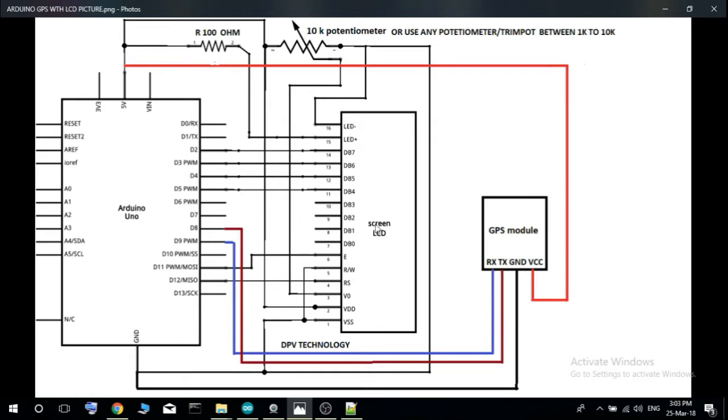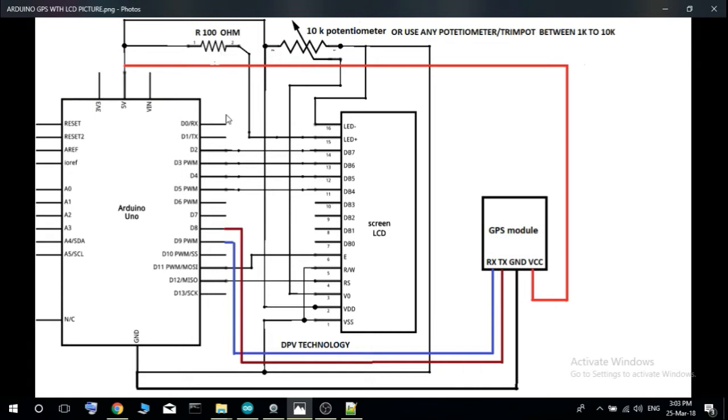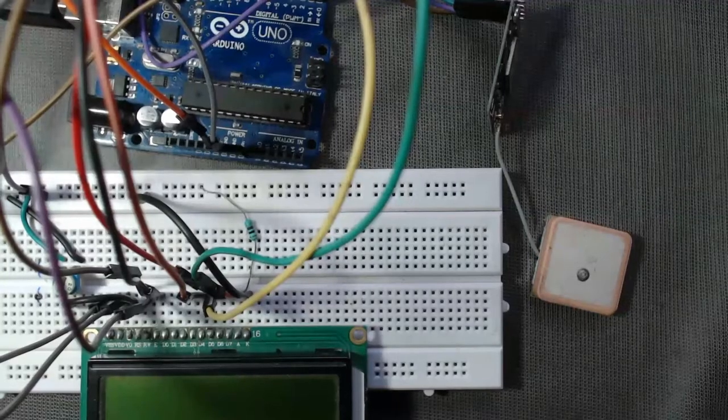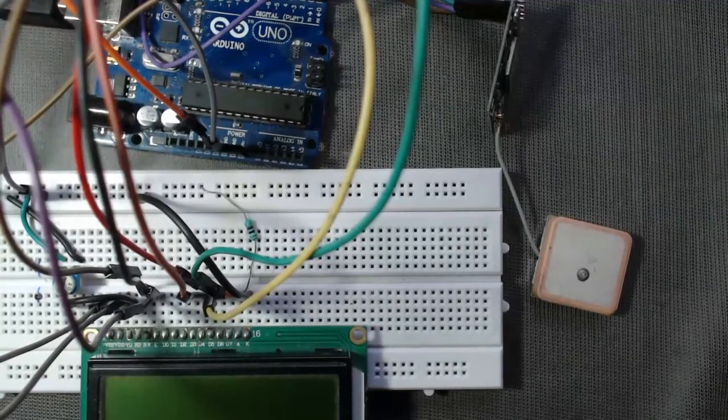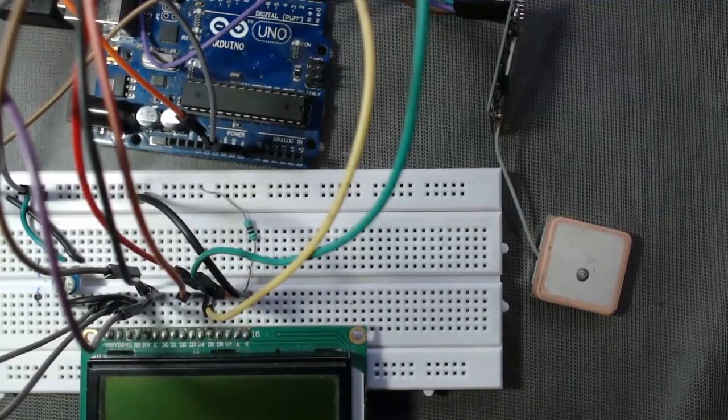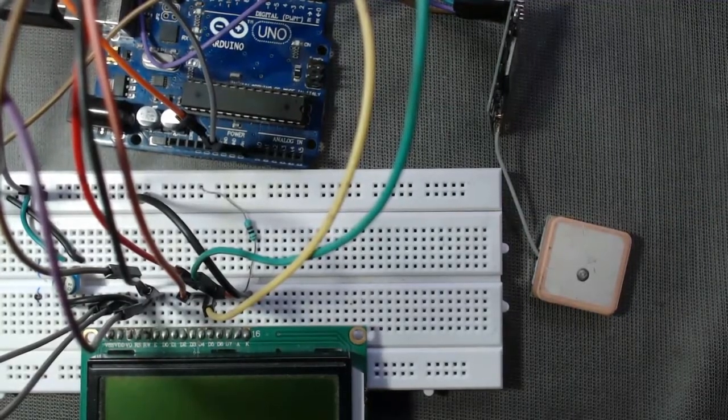You can use a 10k potentiometer for this LCD or you can use any potentiometer or trim pot between 1k to 10k. And also we are using this 100 ohm resistor. The connection diagram is given in the description of our video.